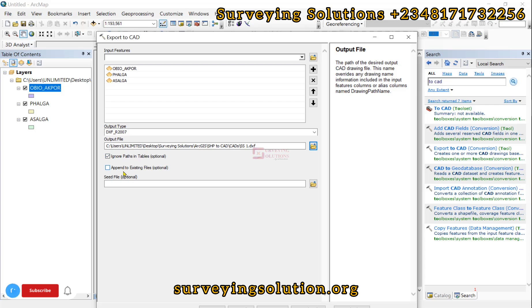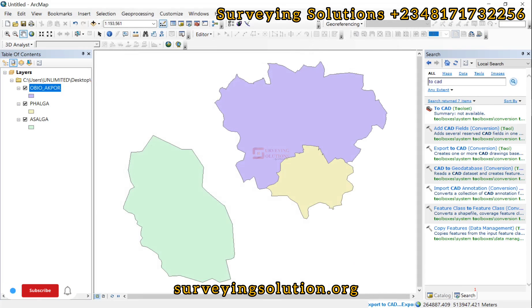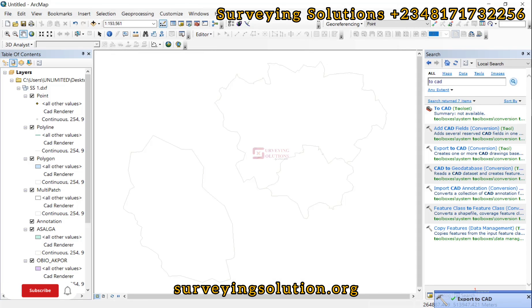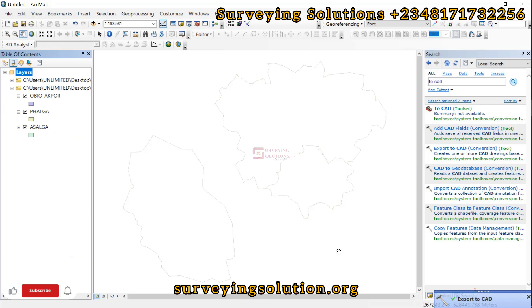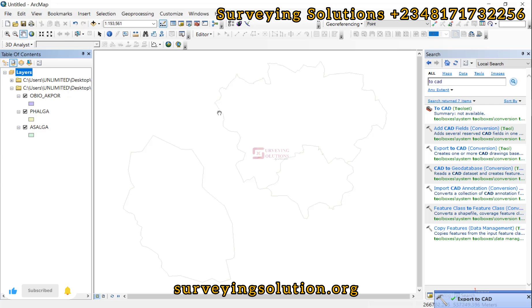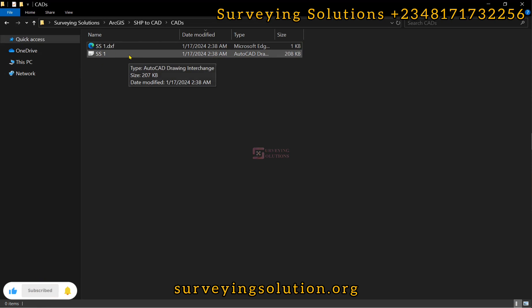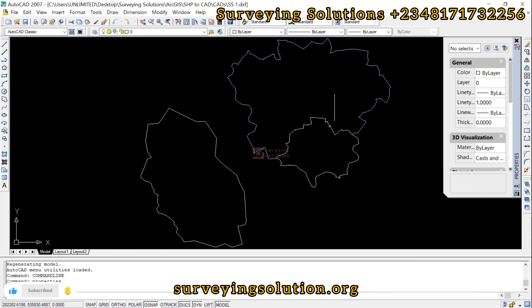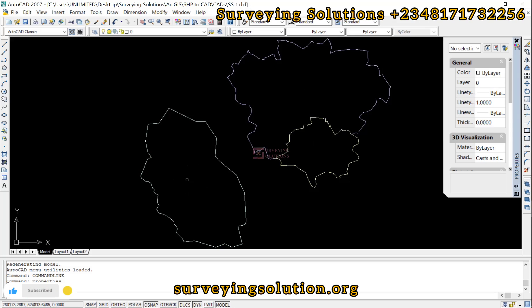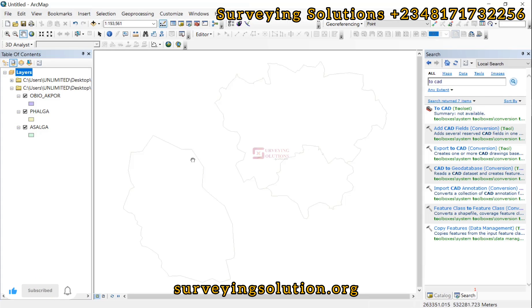We leave out the optional options and click OK. If you need to move from shapefile to AutoCAD using ArcGIS, this is the process. We get a success report. Now let's access our folder and open it up. We have SS1, and you can see we have successfully exported those shapefiles to AutoCAD. You can see their topology — these two local governments share a boundary and this is another local government. The coordinates are showing the projected CRS.